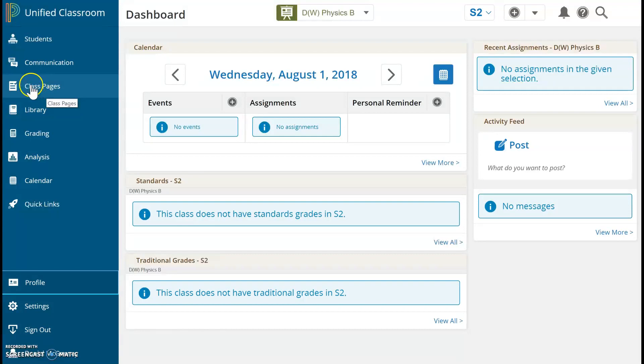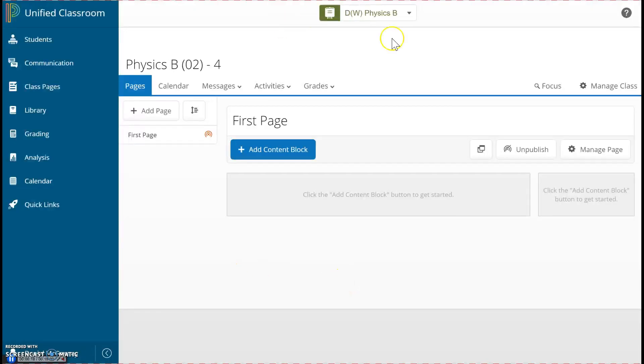So I click over here on class pages. Here we are. This is where I can post files, post links, and create quizzes or assignments for one of my courses.